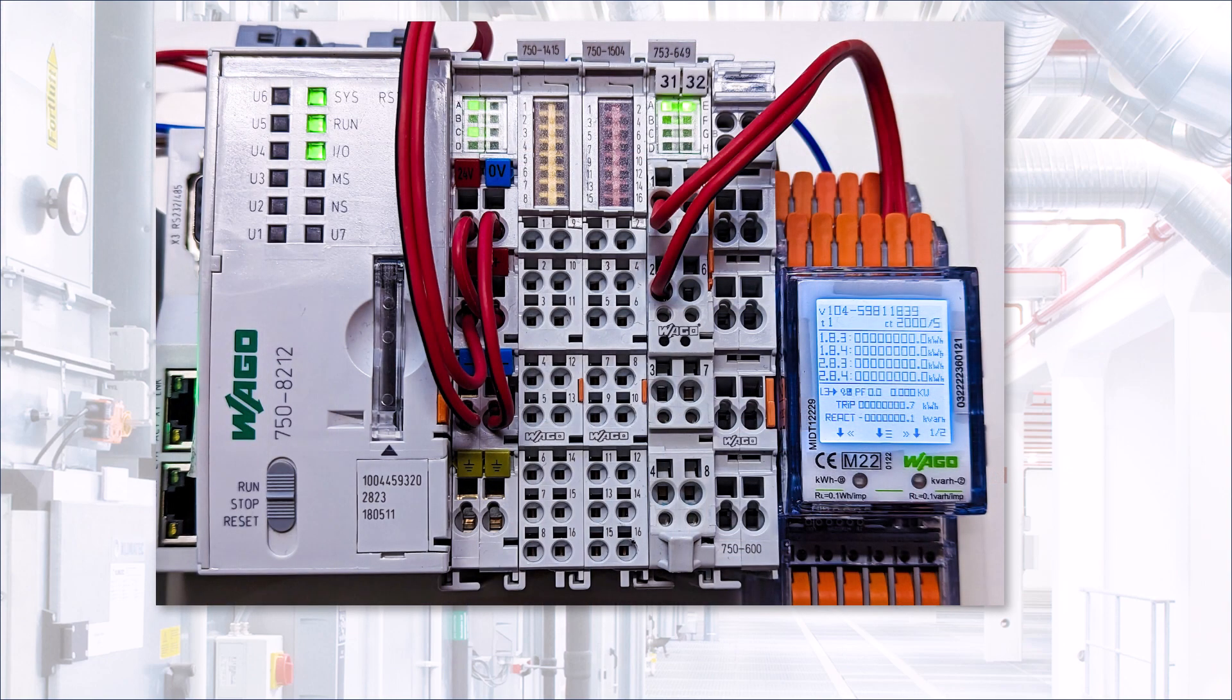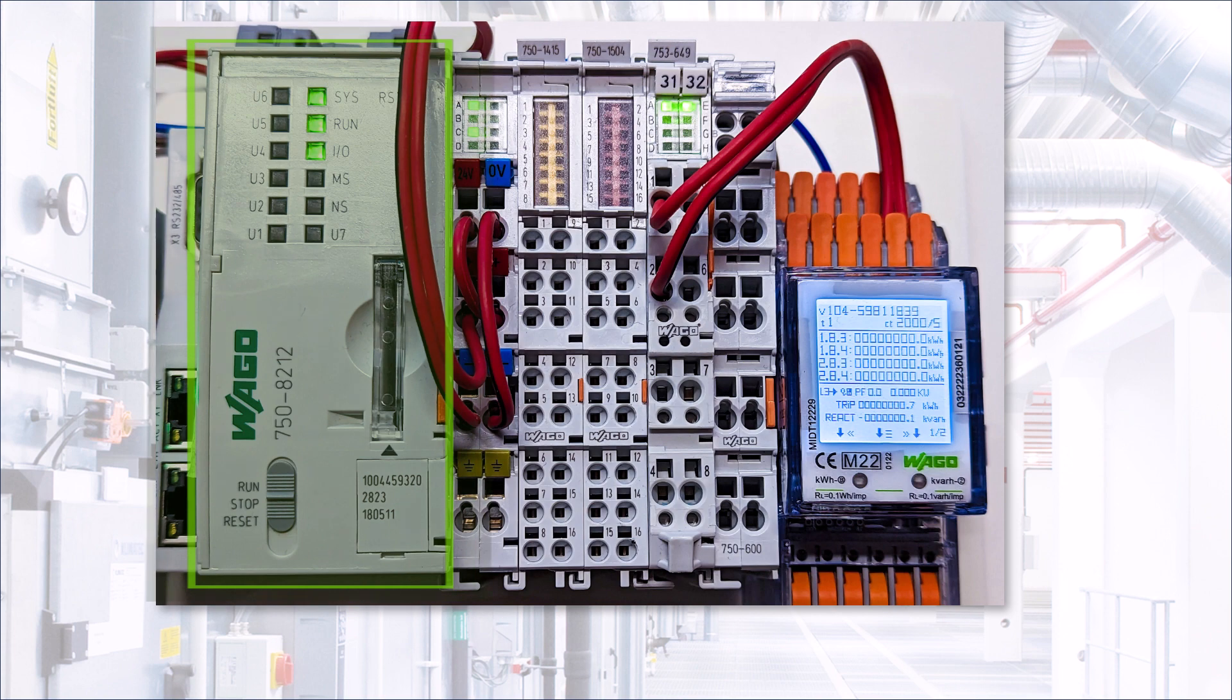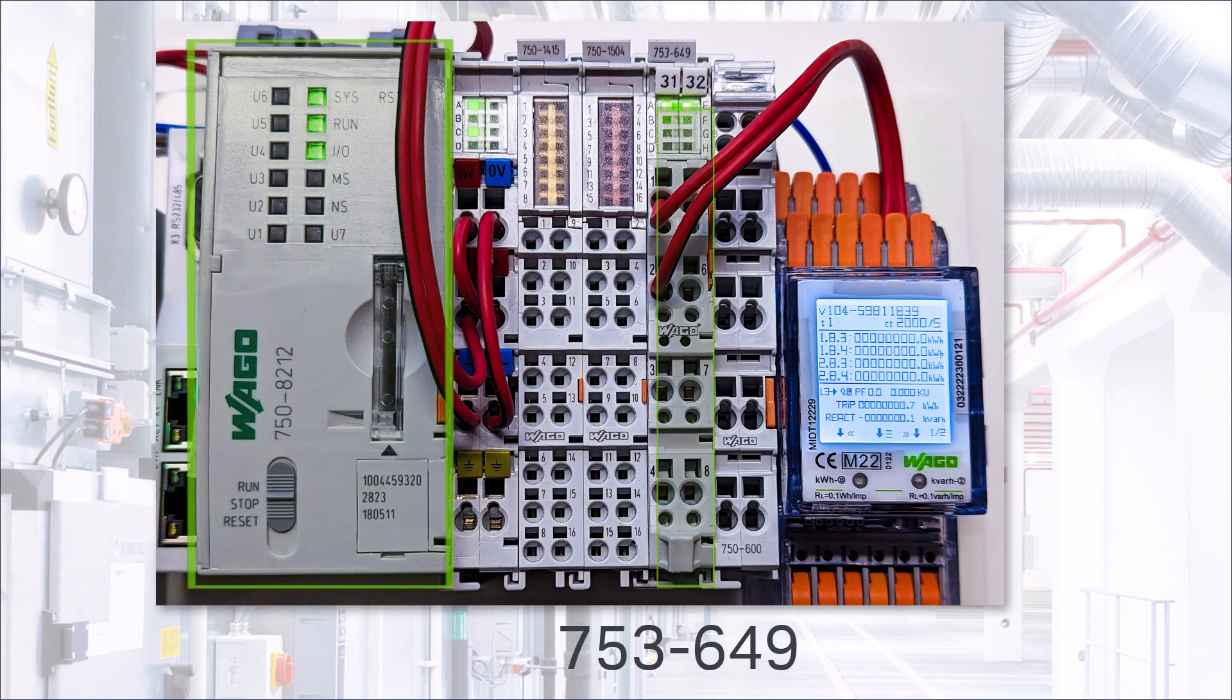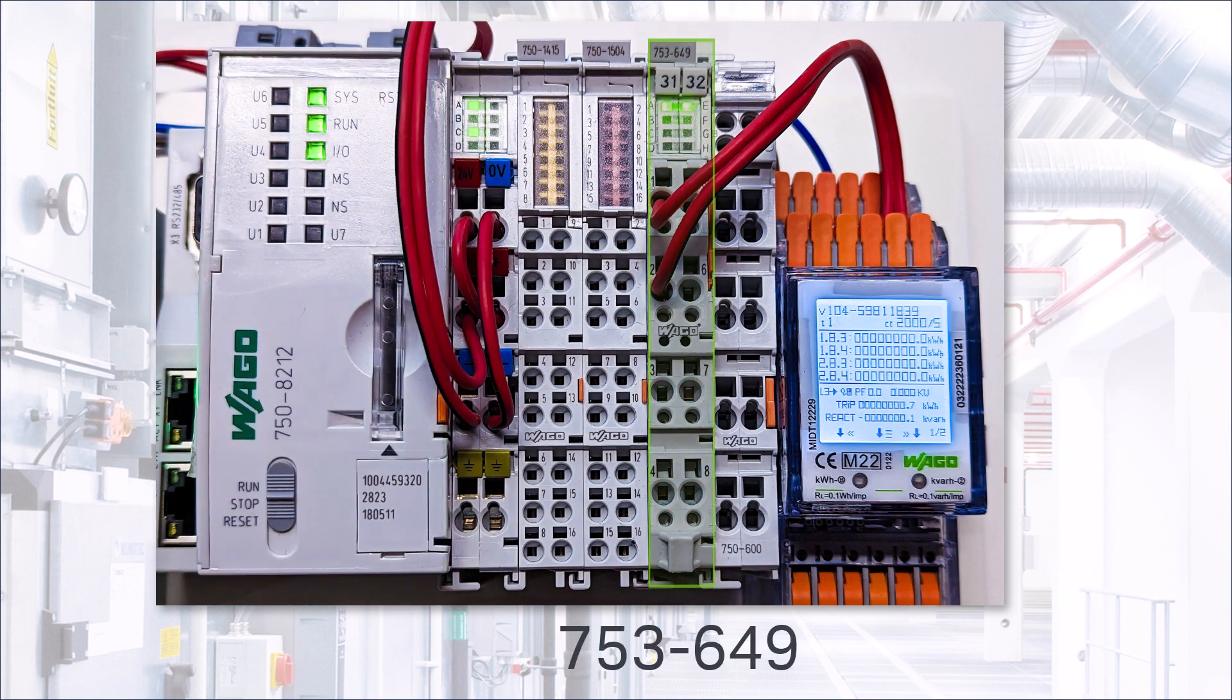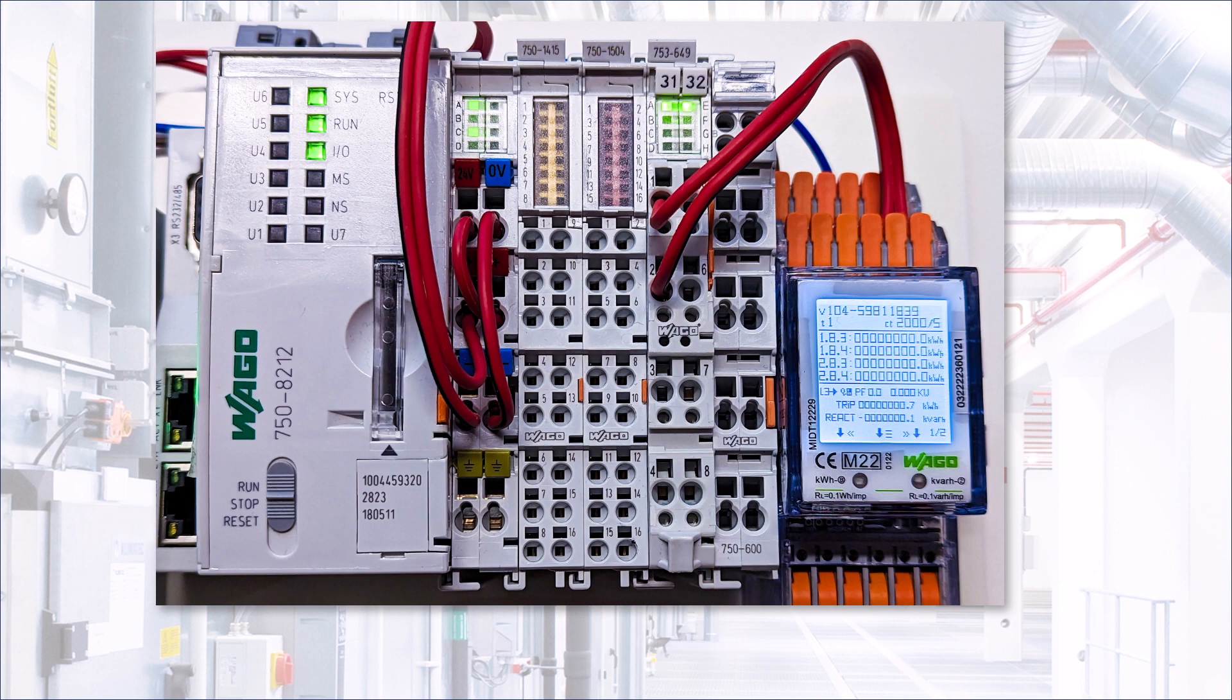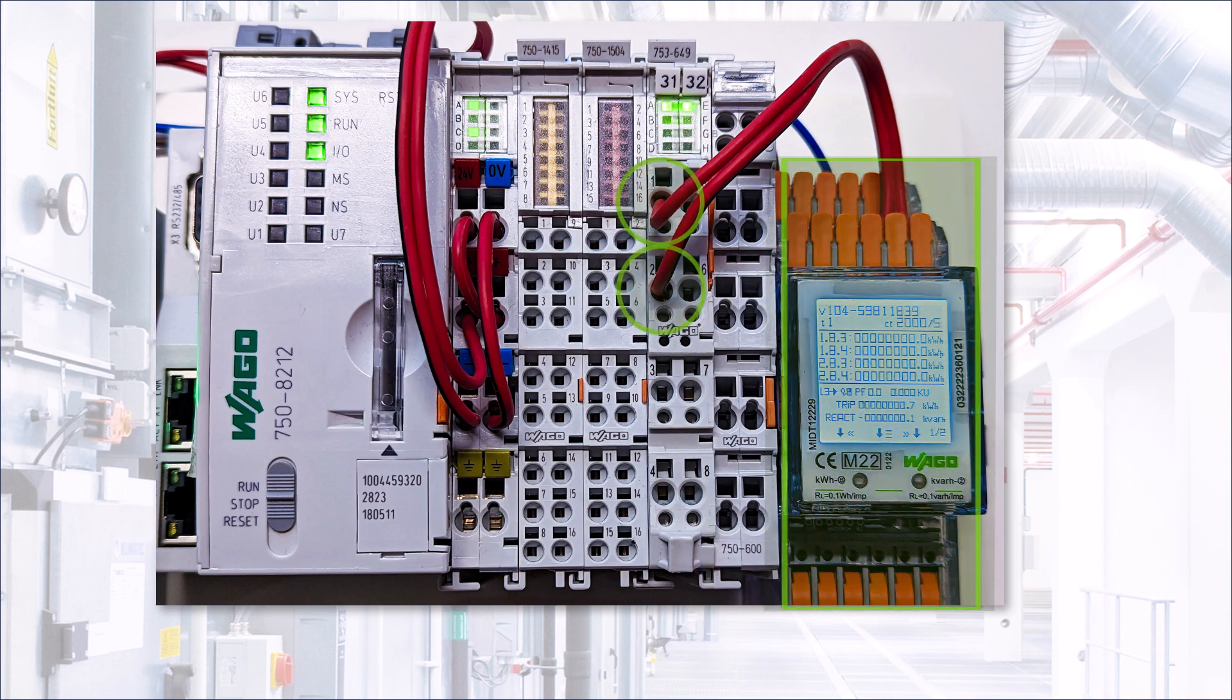Here we have a PFC200 to which the 753-649 MBUS master module is connected. A power meter is connected to the MBUS terminal blocks.